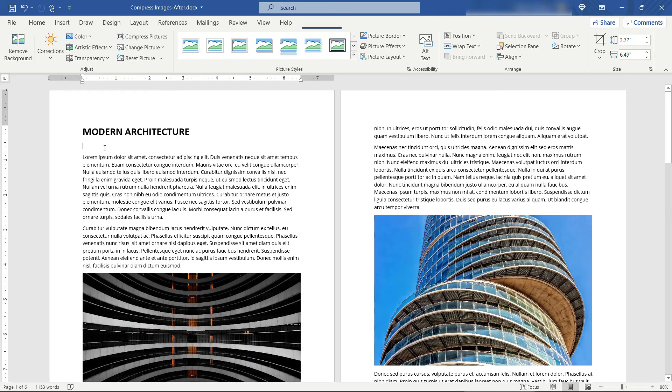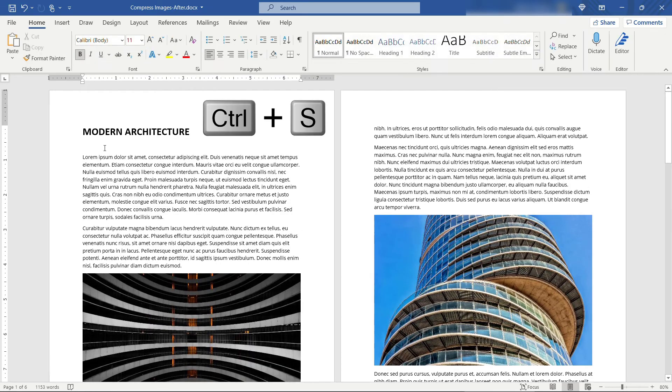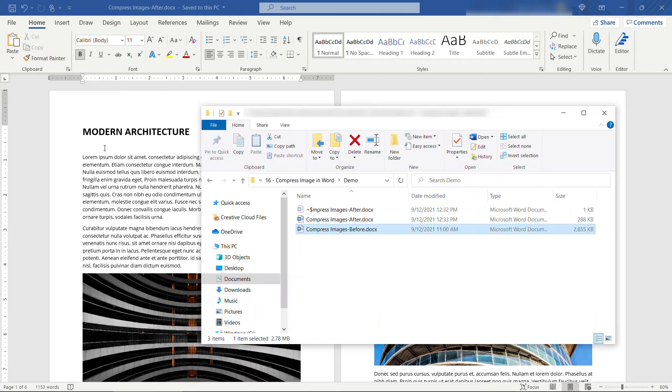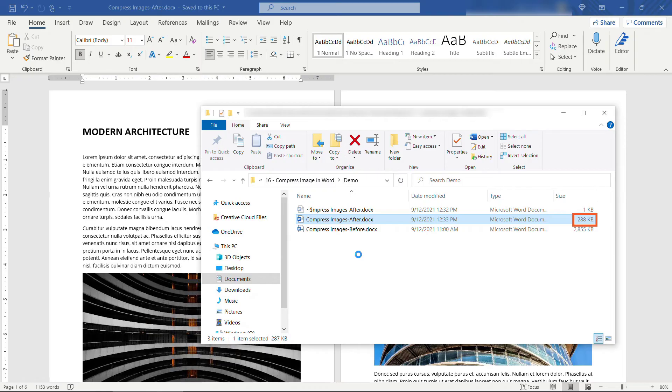Now I'm going to go ahead and do a Ctrl+S to save, and then if we go compare the file sizes, you'll see the after version is only 288 kilobytes compared to 10 times that for the before version. So easily emailable, nice and compressed.